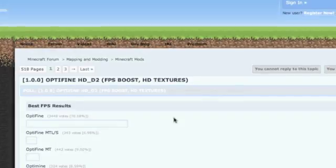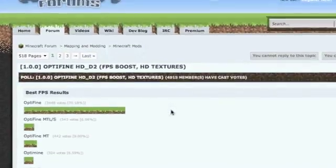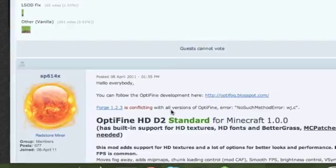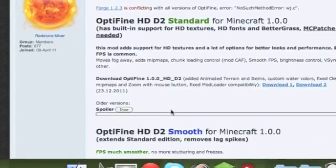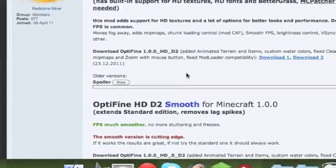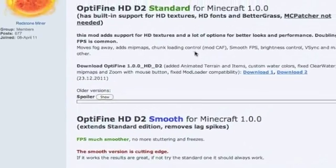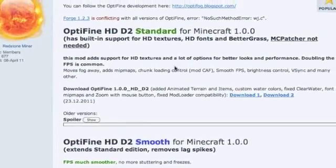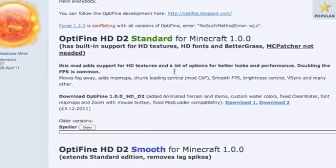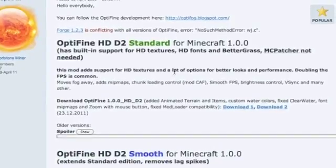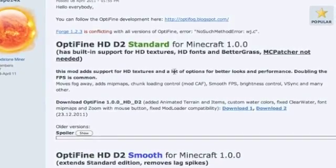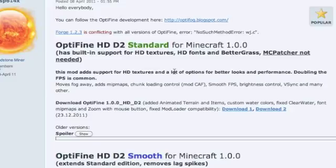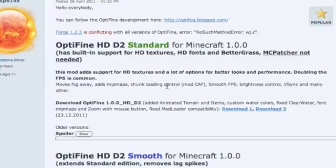So you should be on a page like this. These are the different versions of OptiFine. You can choose which version you want to have. Personally, I'm going to use Standard.